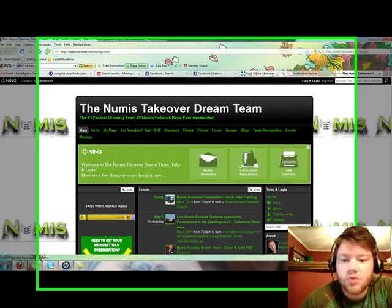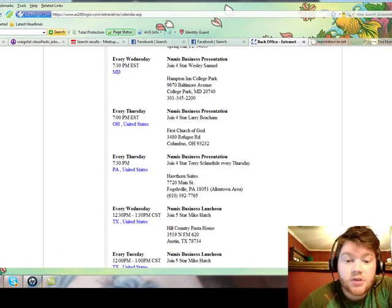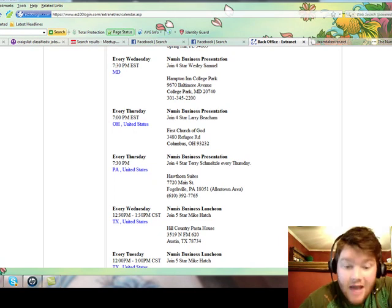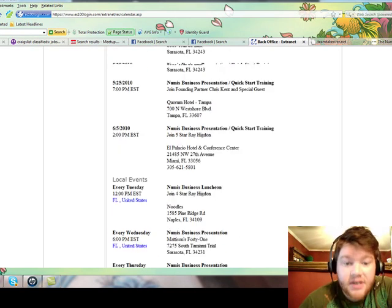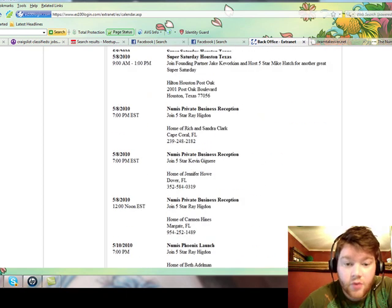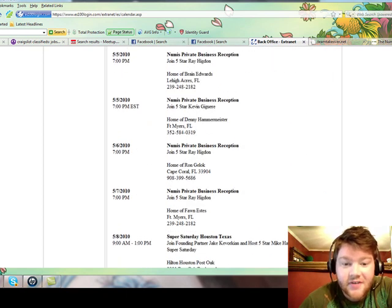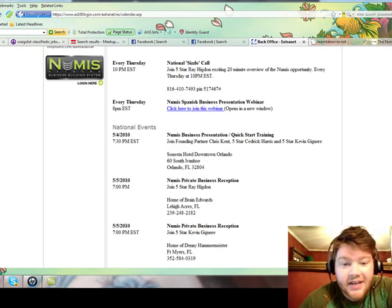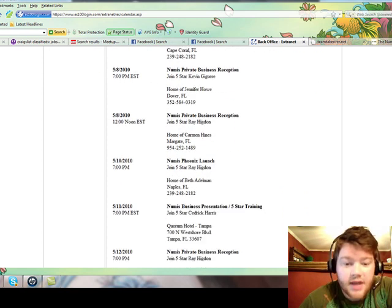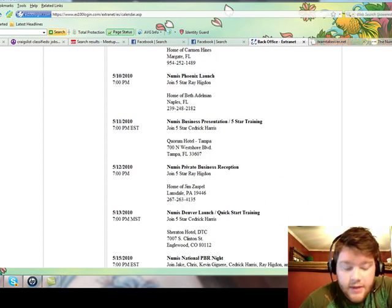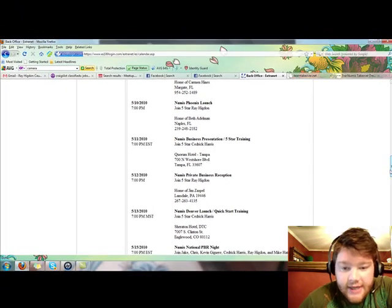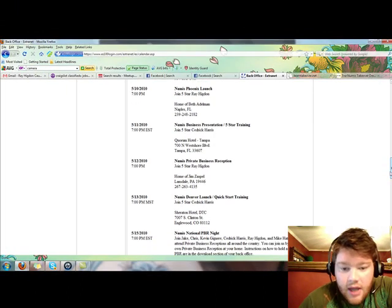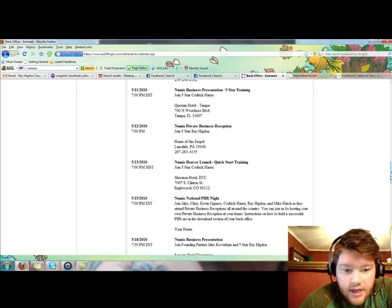So the first thing we are going to do is come into our back office of Numis and you will see under calendar that there are events every single day of the week. Ladies and gentlemen, there are events every single day of the week. So how do we then go out and capitalize on it?